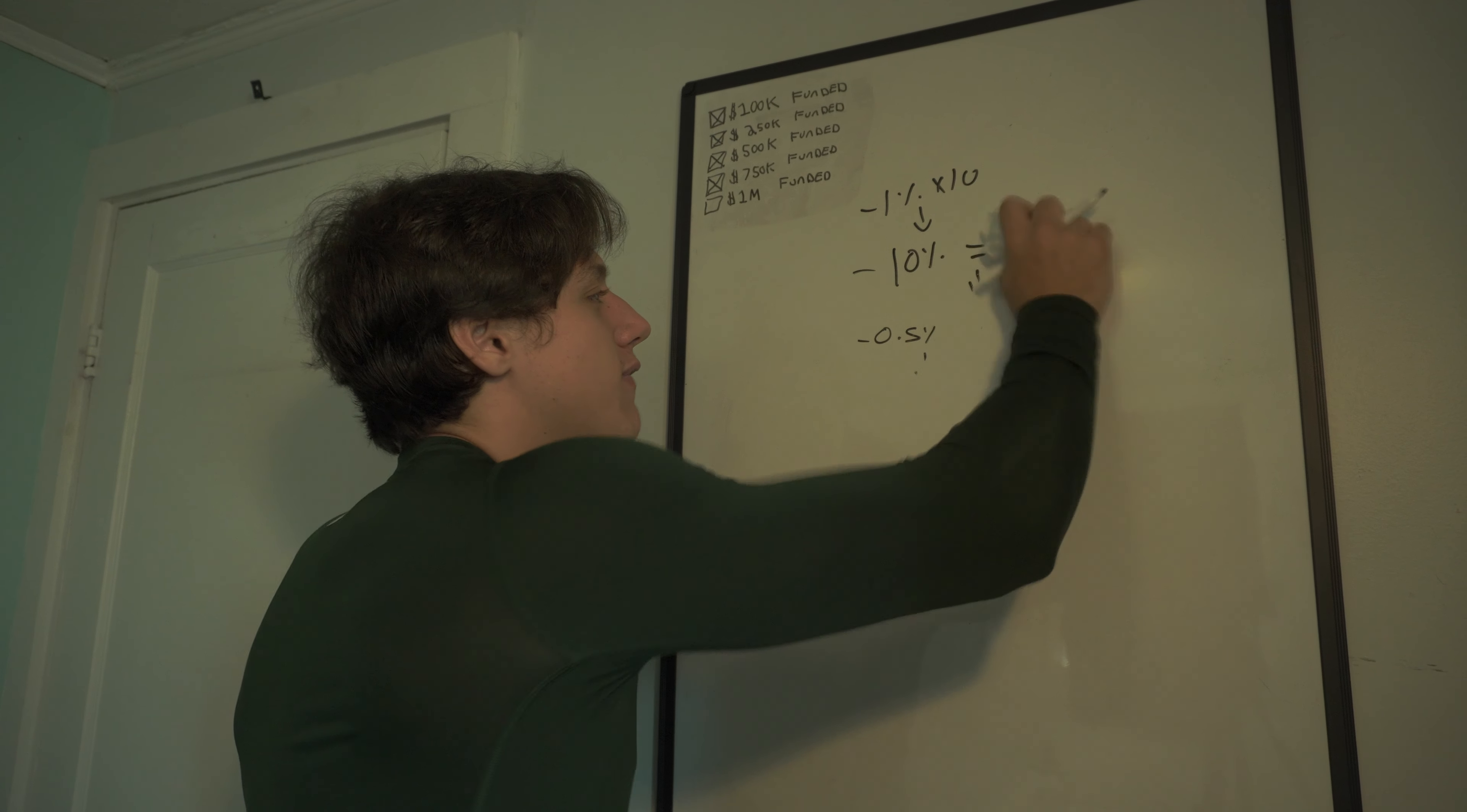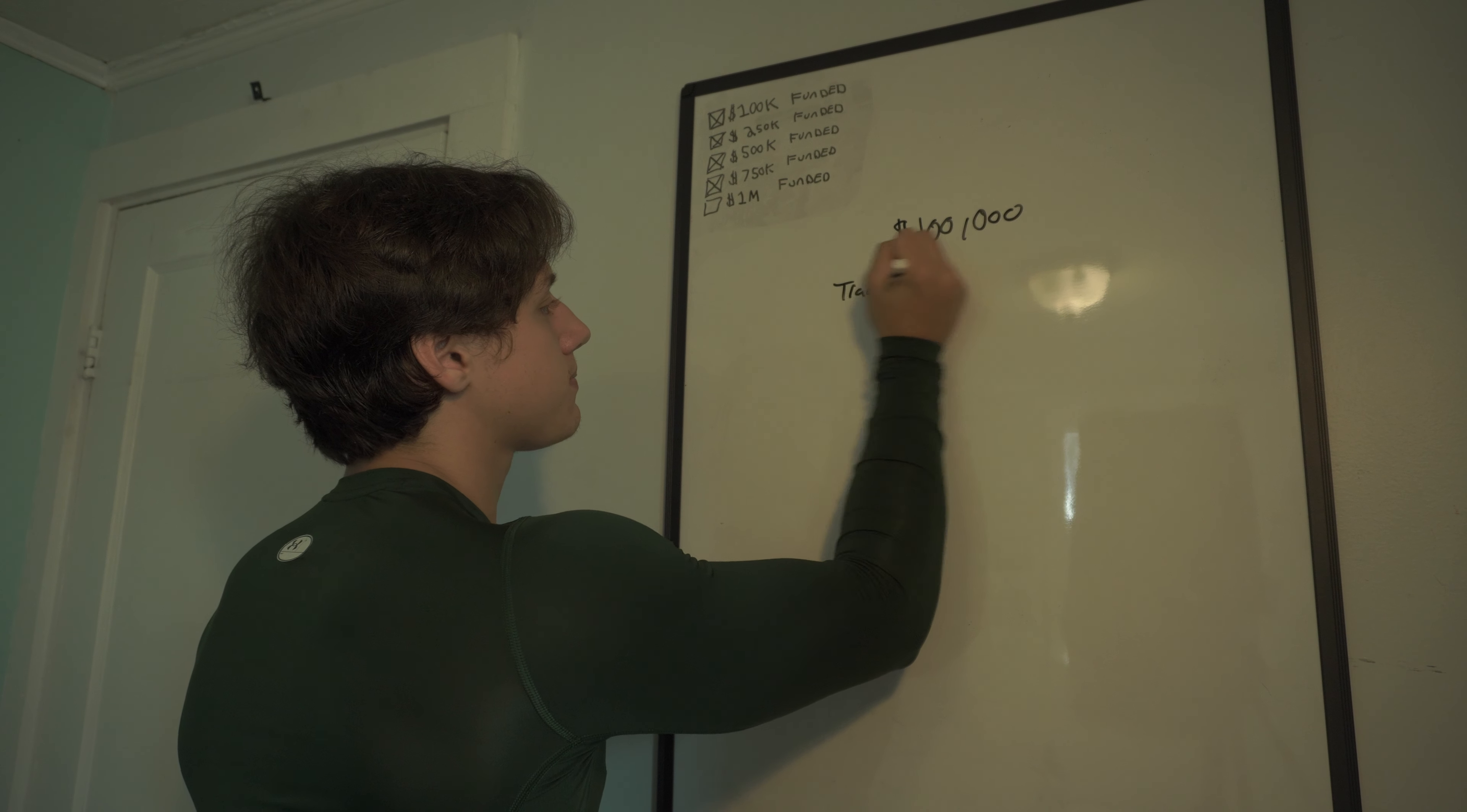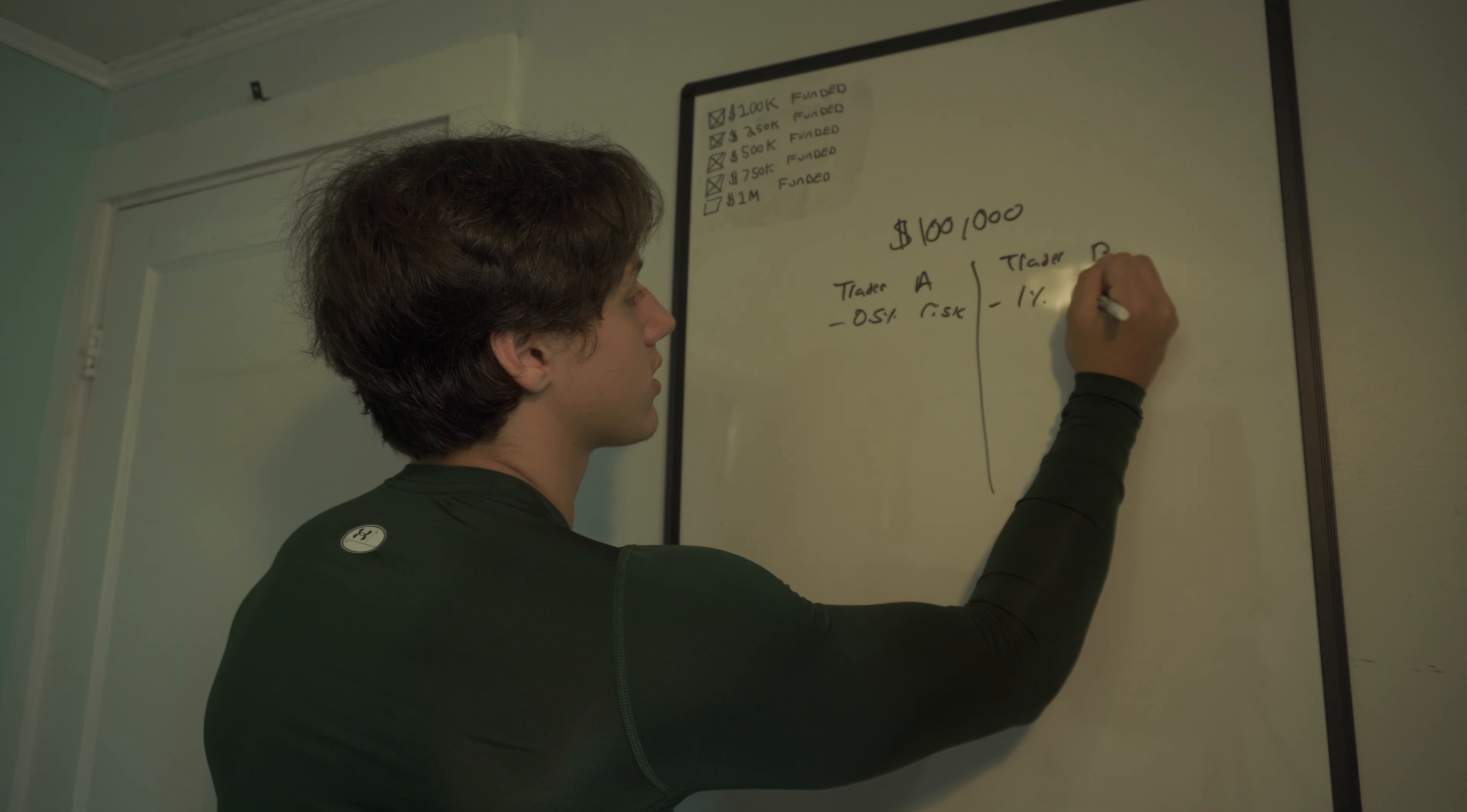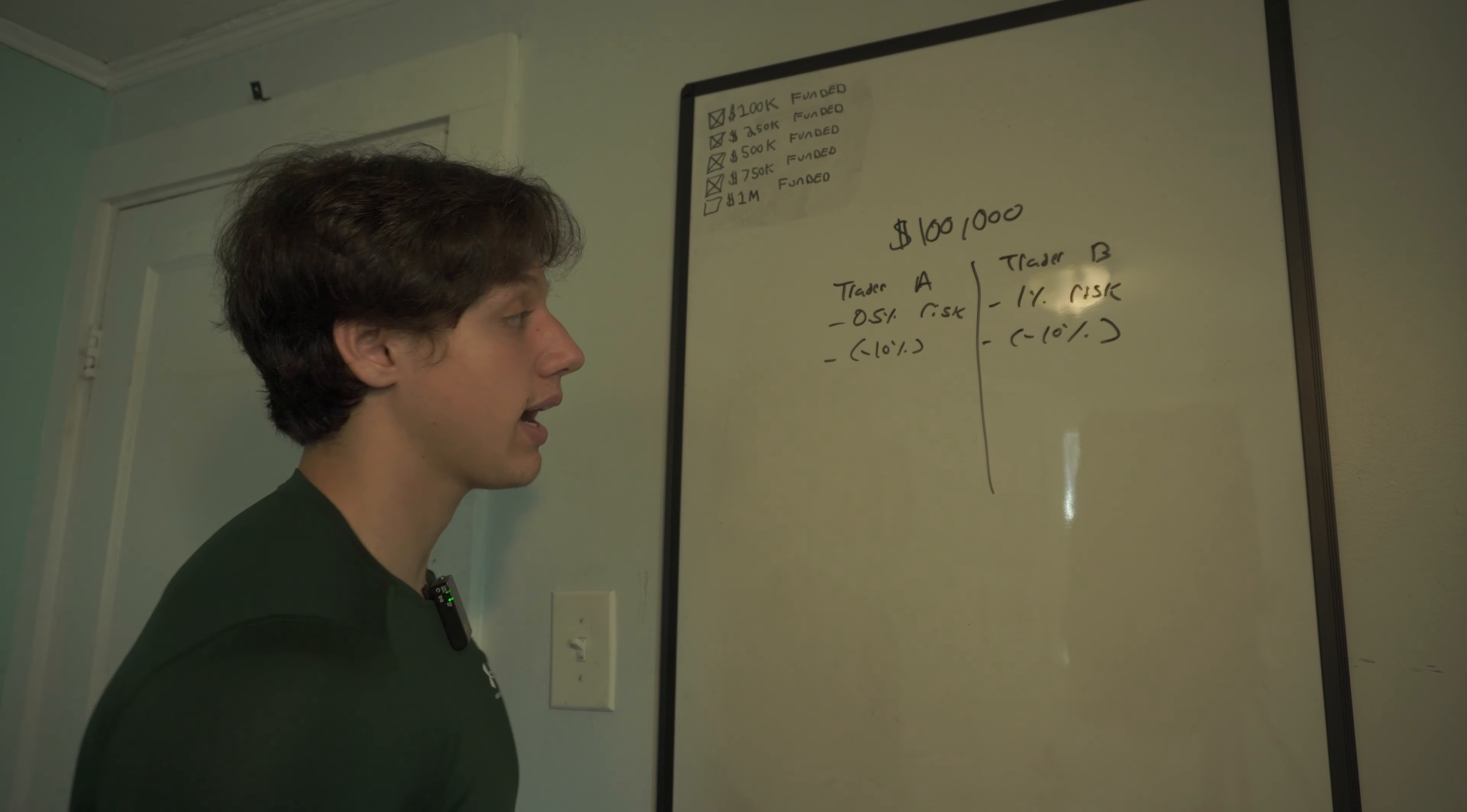Now, let me give you a very clear scenario to really ingrain in your head another time. $100,000 account, there's two people. We have trader A and then we have trader B. Trader A has 0.5% risk and trader B has 1% risk. They both have a minus 10% drawdown and they're going to hit it while they trade the prop firms.